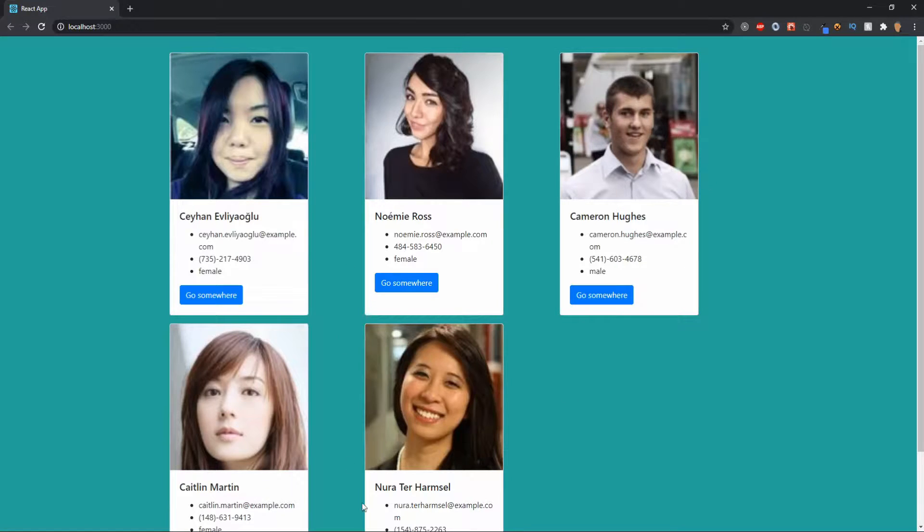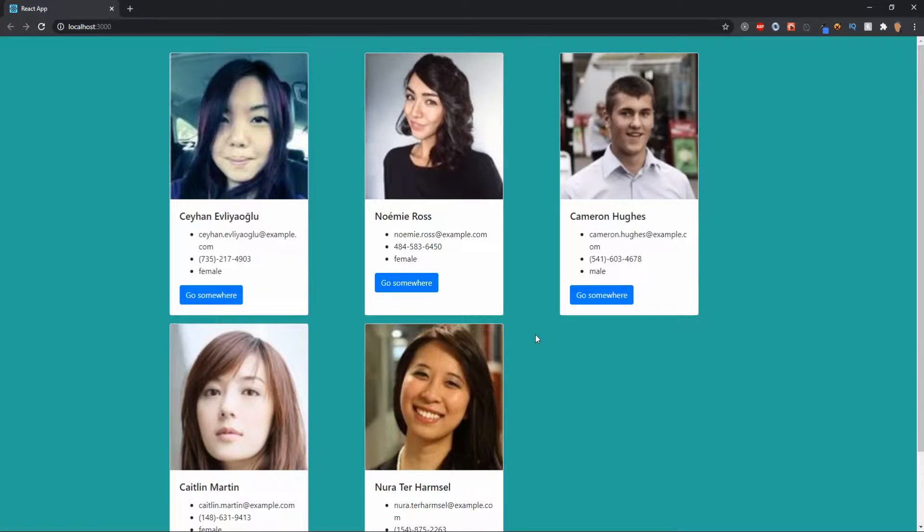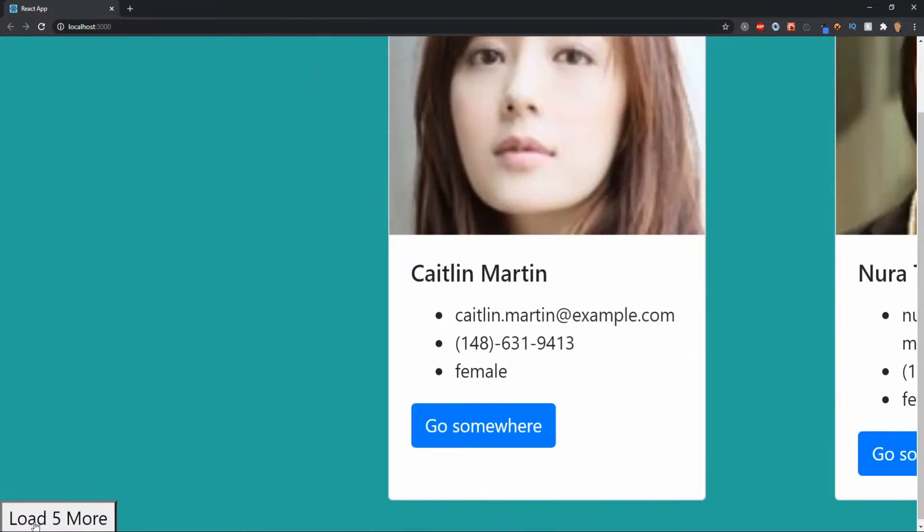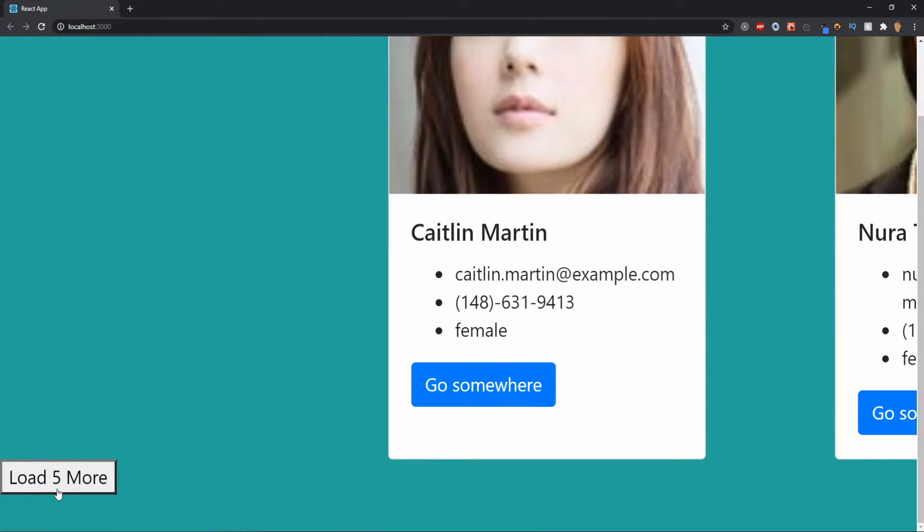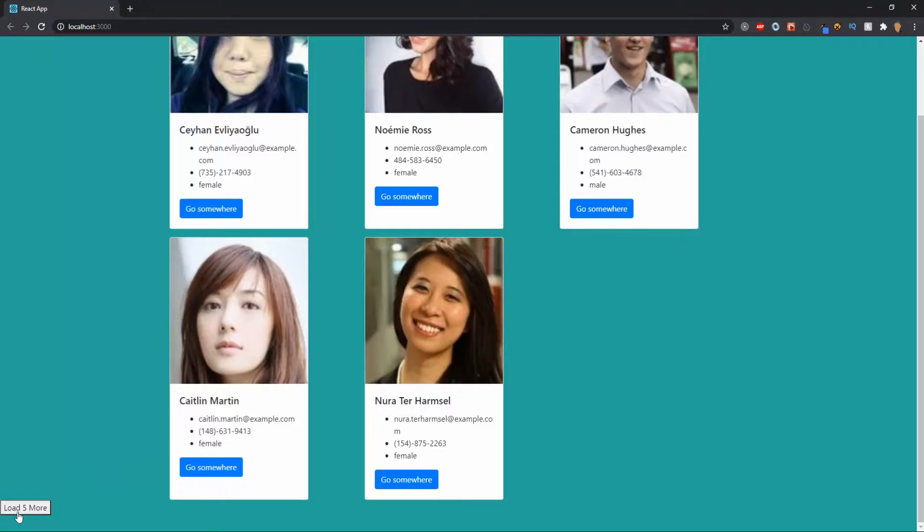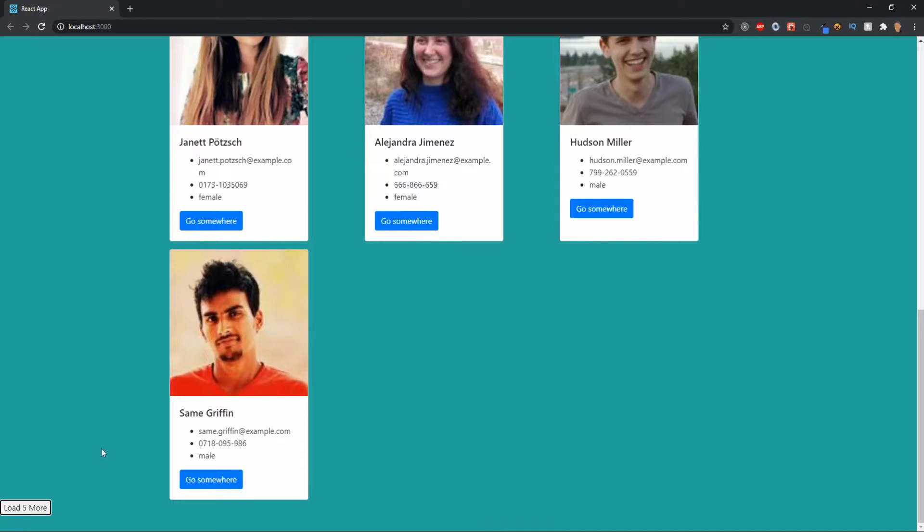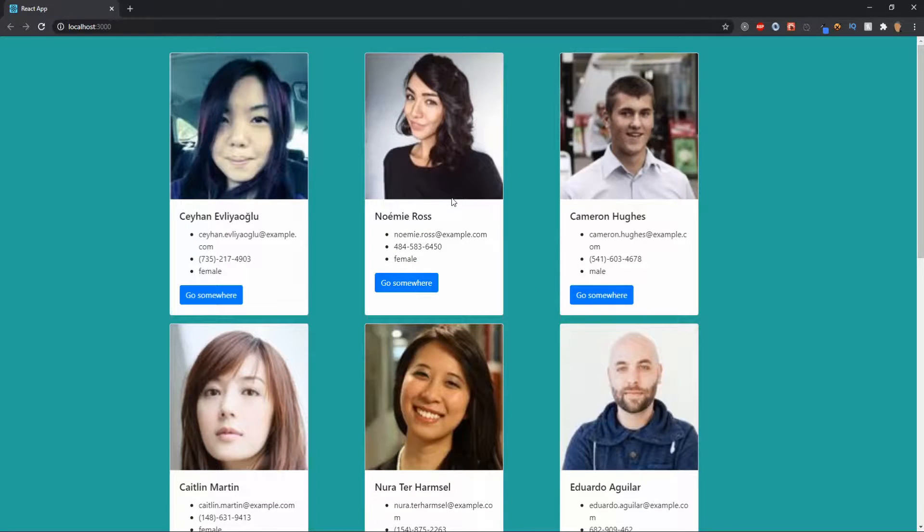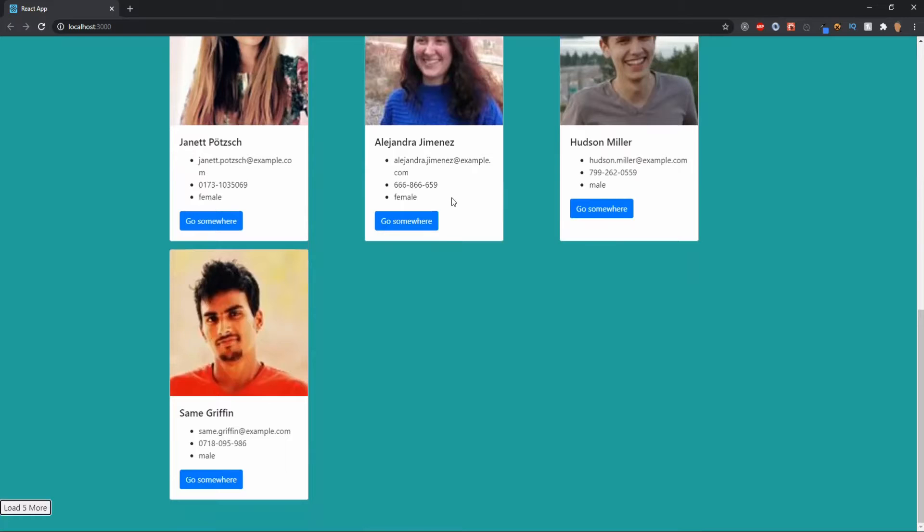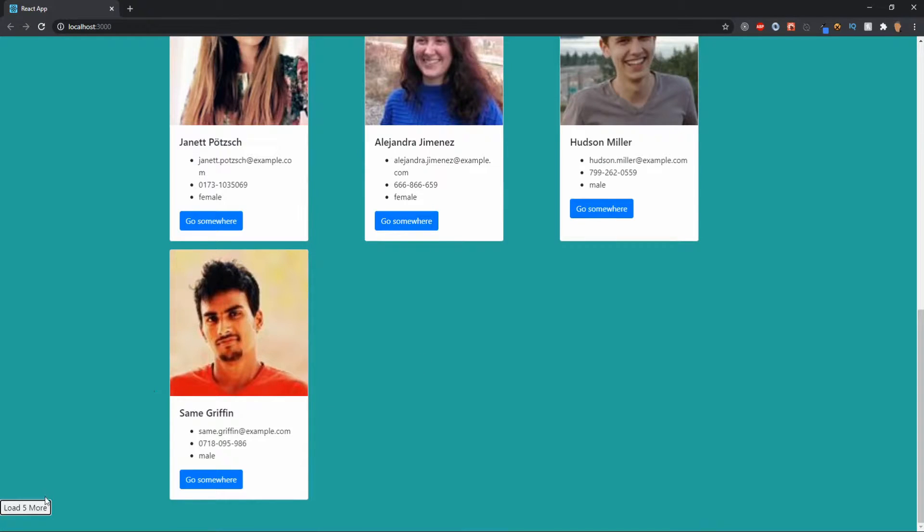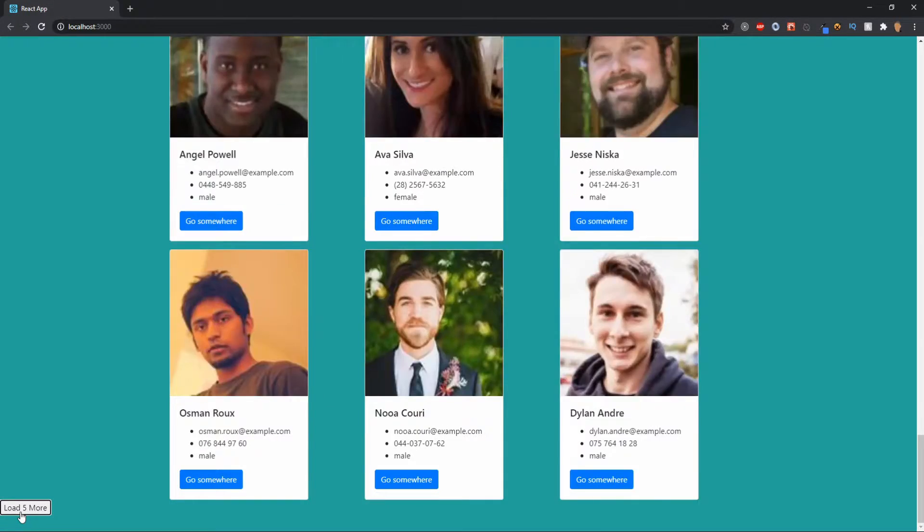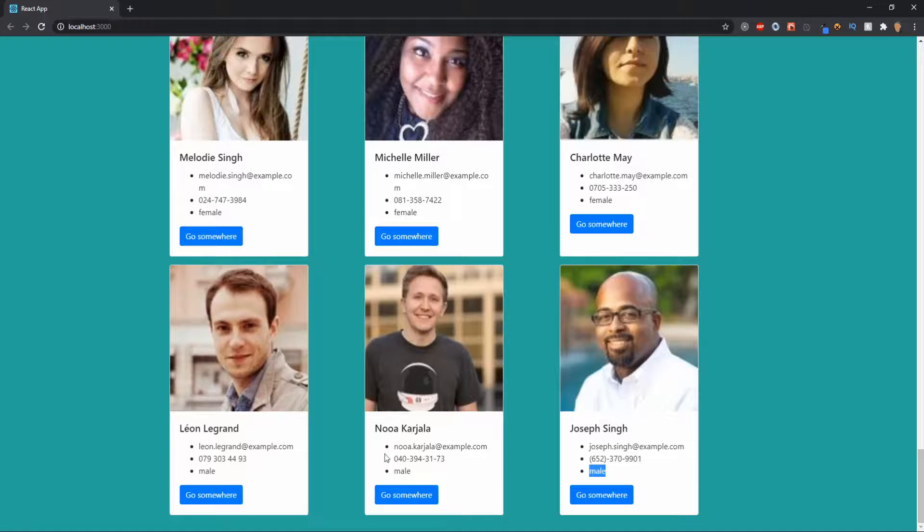This is the API we're going to be working with, it's a random user generator. If I click this button right down here that says load five more, it will load five more people and add them into our list that was already previously there. So now we have a total of ten people, now if I do another five, another five all the way to the end, we'll see that we have a total of thirty-six people.